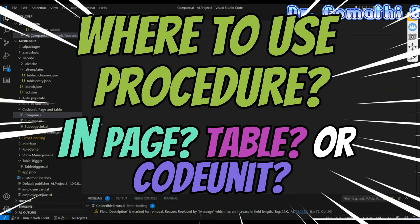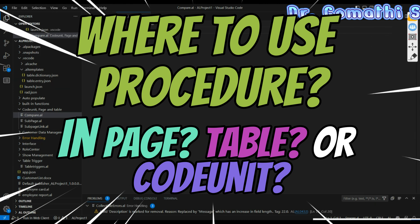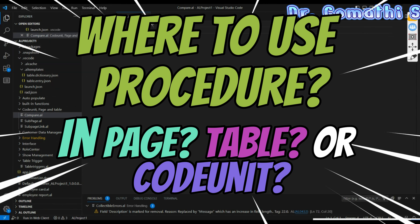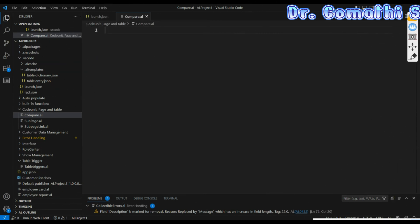Hi everyone, welcome back to GoomStack Talks channel. I am Dr. Gomati. Today we are diving into a critical aspect of Business Central development: where to create procedures — in tables, in card pages, or in code units.